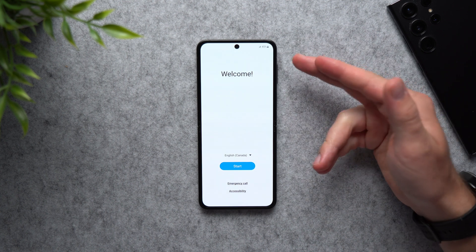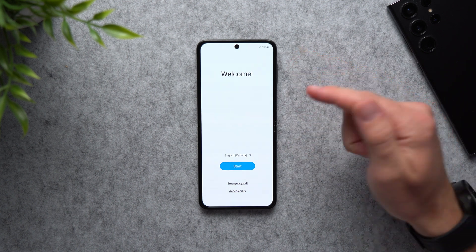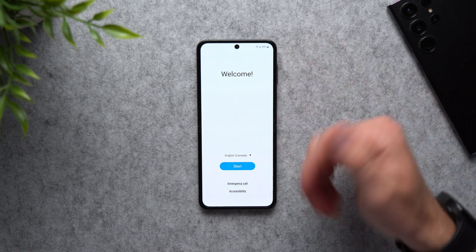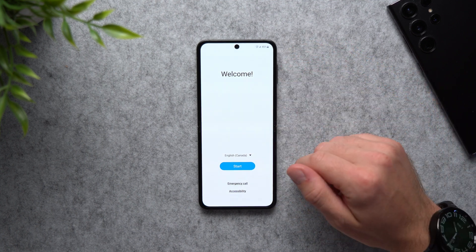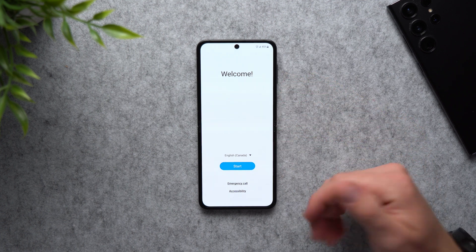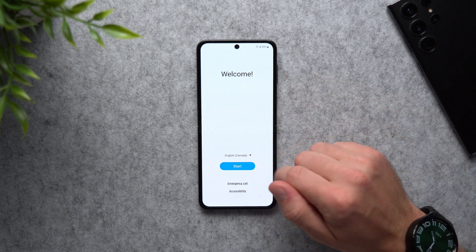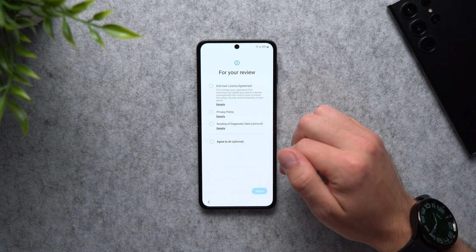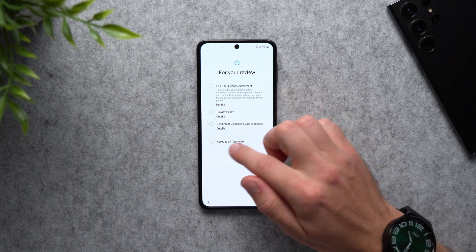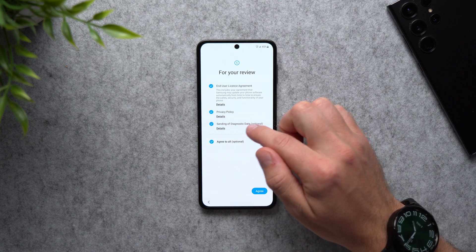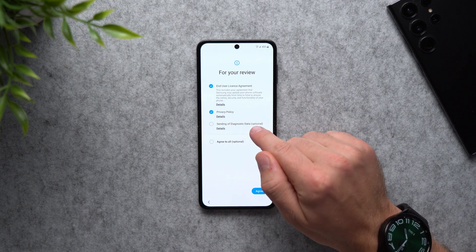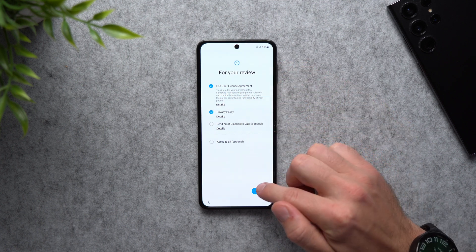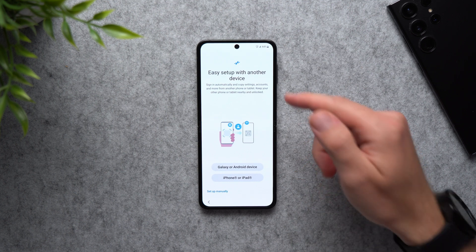We've officially done a factory reset and this is exactly the screen you're going to see if it's your first time taking the phone out of the box and powering it on for the first time — this is the setup wizard. Select your language and hit Start. Now we just have to agree to the license agreement and privacy policy settings. You can agree to all, and uncheck the diagnostics data option if you don't want to send that to Samsung. Tap Agree and there you go.